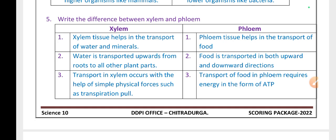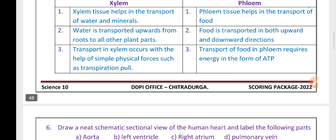Write the differences between xylem and phloem. Xylem tissue helps in the transport of water and minerals, transported upward from roots to all parts of the plant. Phloem tissue helps in the transport of food, which is transported in both upward and downward directions. Transport in xylem occurs with the help of simple physical forces such as transpirational pull. Transport of food in phloem requires energy in the form of ATP (adenosine triphosphate).